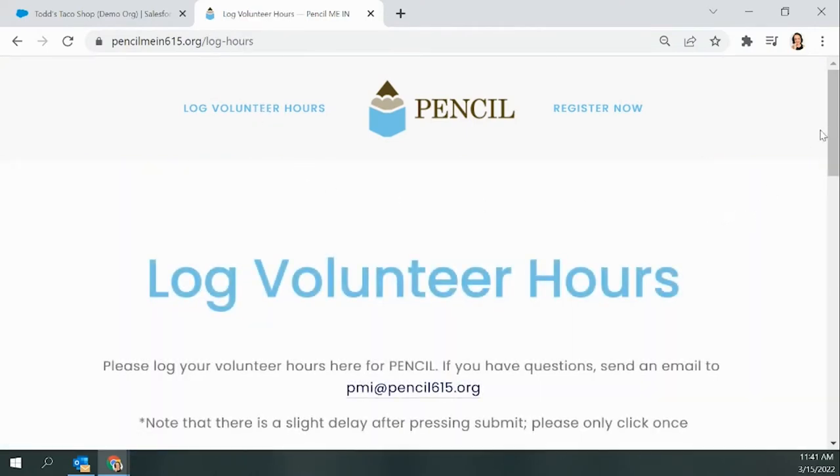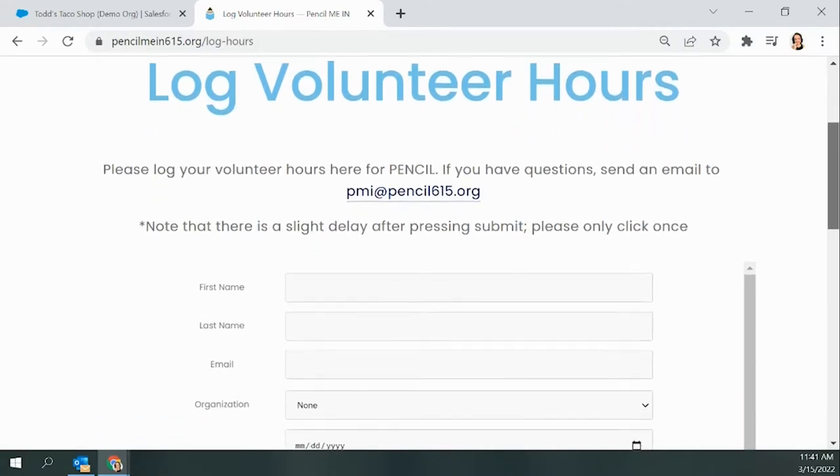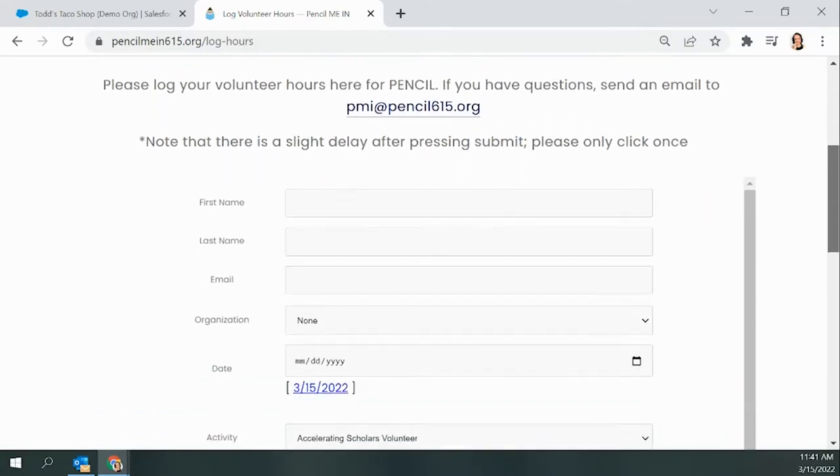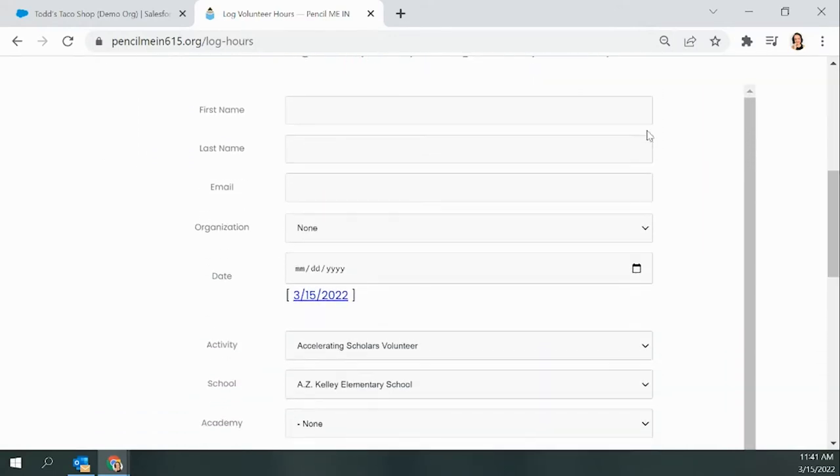So now let's log some hours as a demonstration.